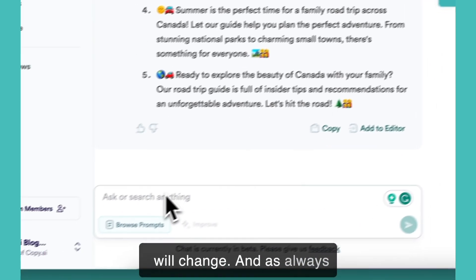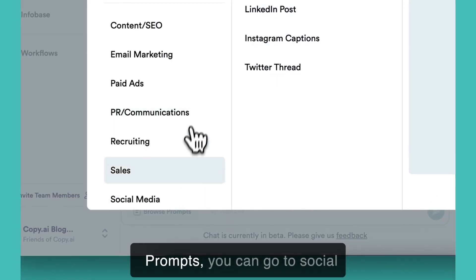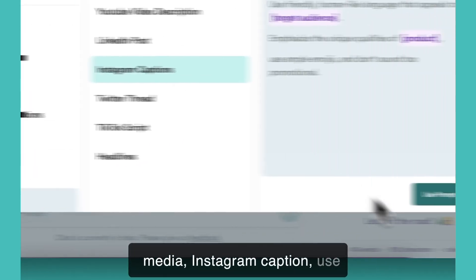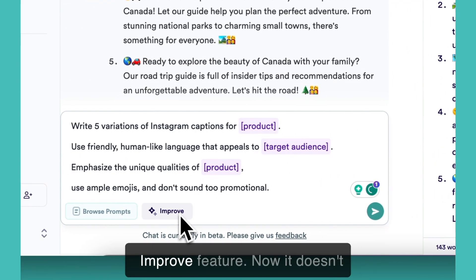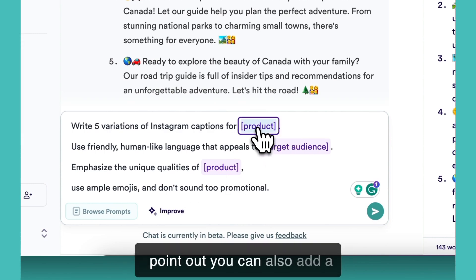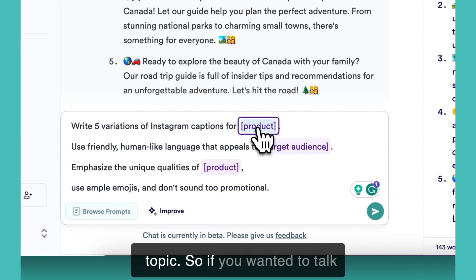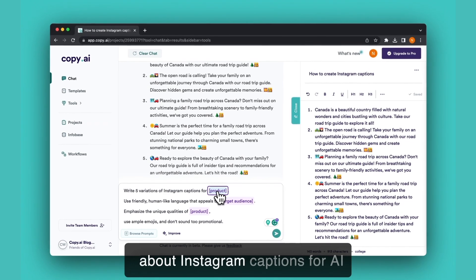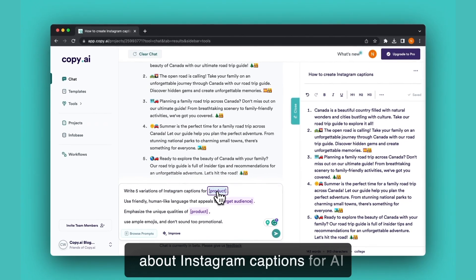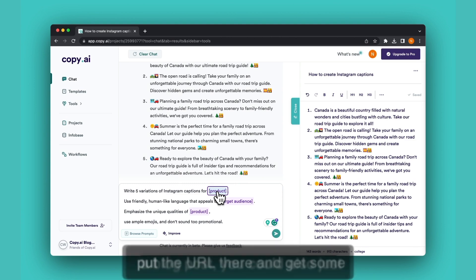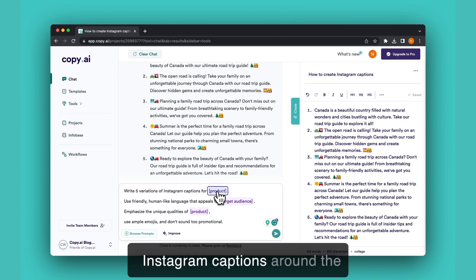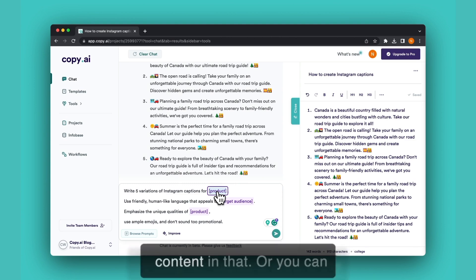And as always, remember if you click browse prompts you can go to social media, Instagram caption, use prompts. You can click this improve feature. Now it doesn't have to be a product — you can also add a topic, so if you wanted to talk about Instagram captions for AI or some kind of blog post that you're writing about. If you have a blog post you could also just put the URL there and get some Instagram captions around the content in that.